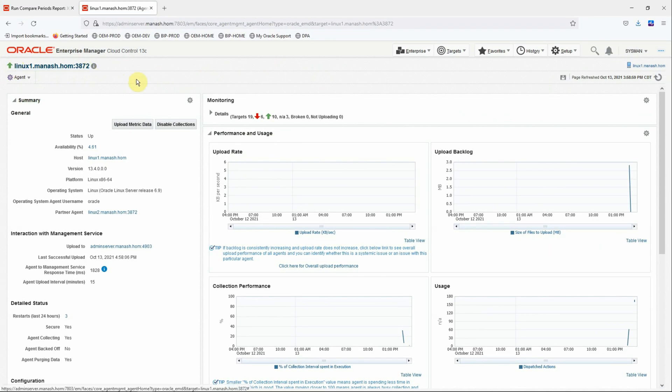So in this kind of situations, before you take a more drastic measure like reinstalling the agent, this is how you can re-establish the agent to OMS communication and bring the agent online or in sync with the OMS.